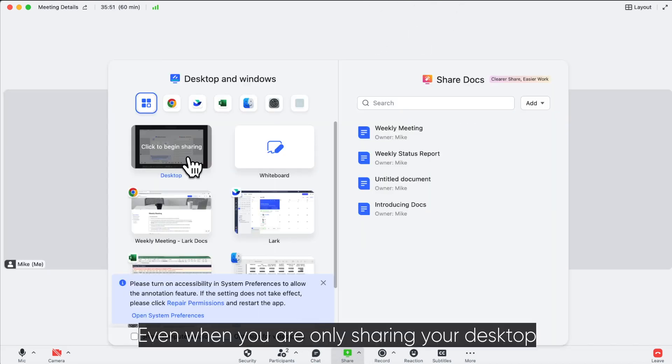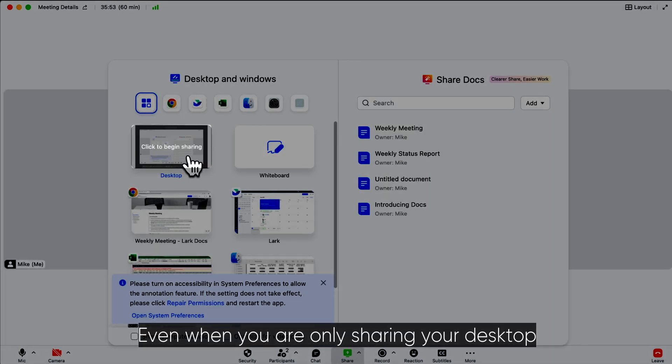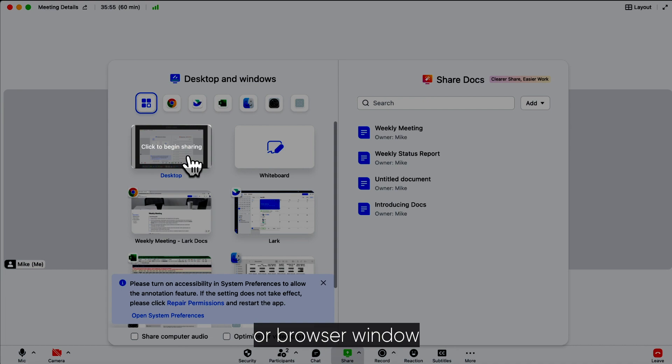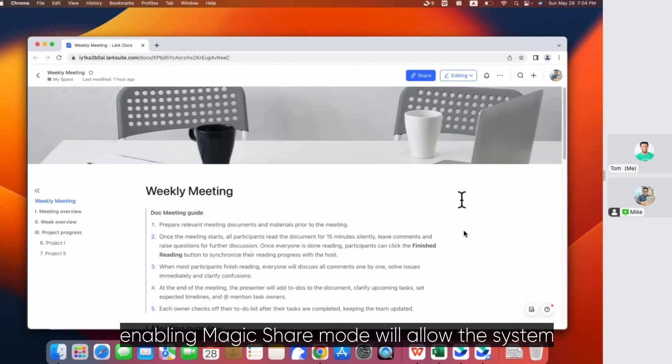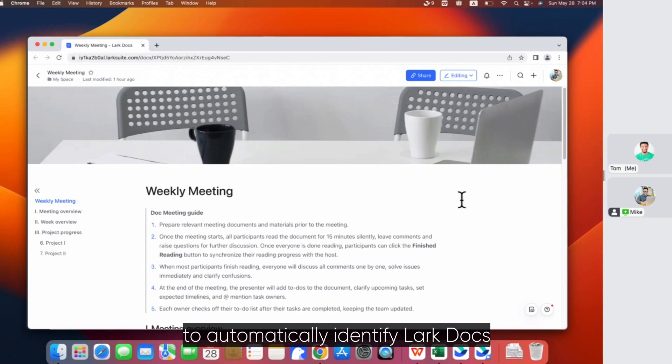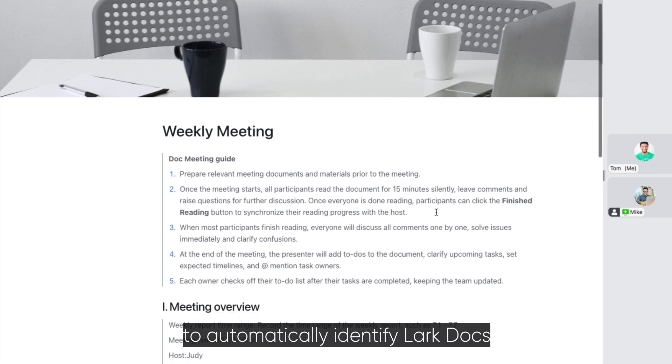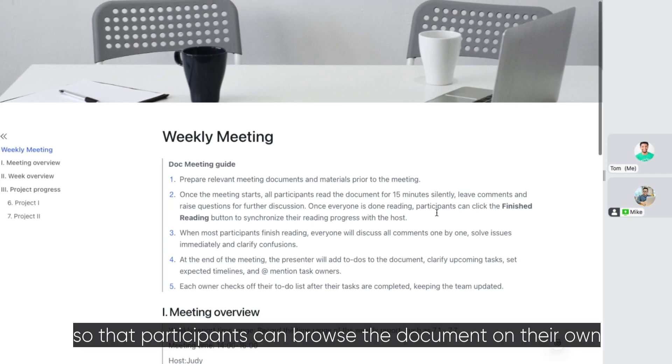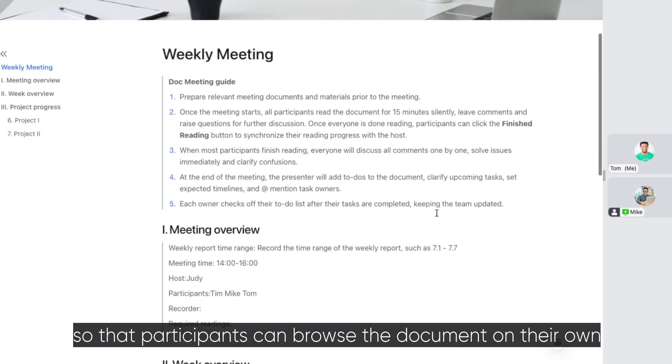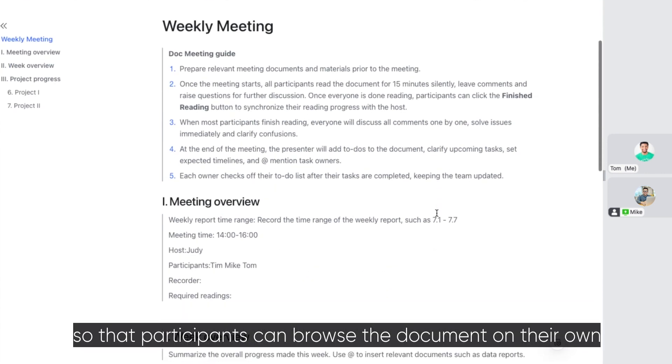Even when you are only sharing your desktop or browser window, enabling Magic Share mode will allow the system to automatically identify Lark docs so that participants can browse the document on their own.